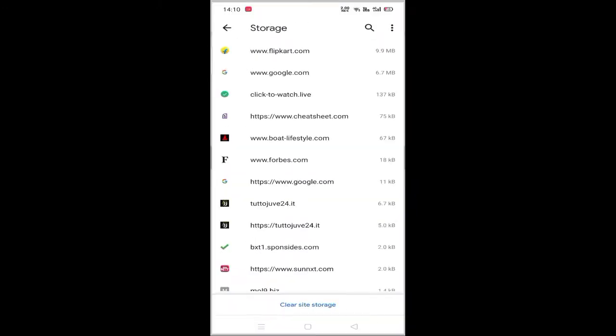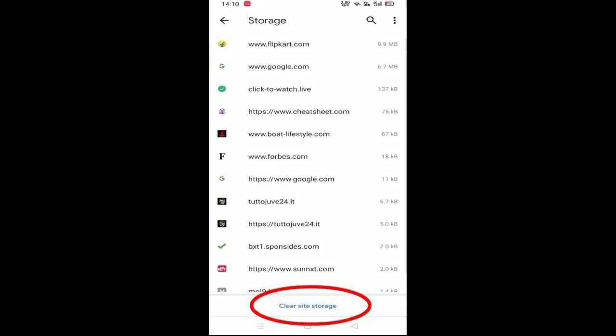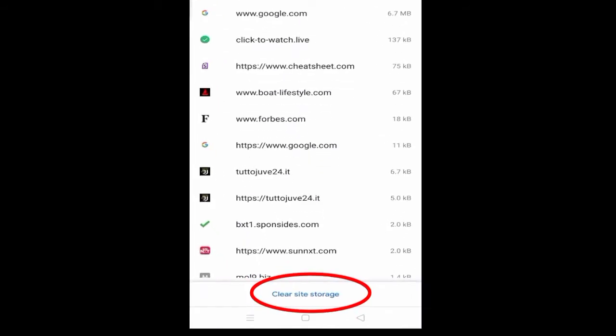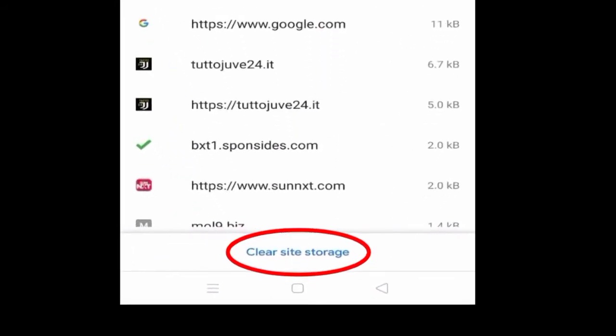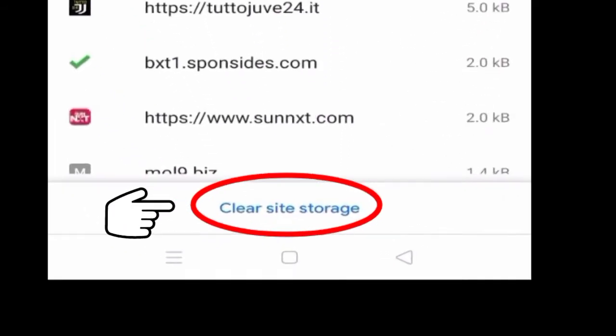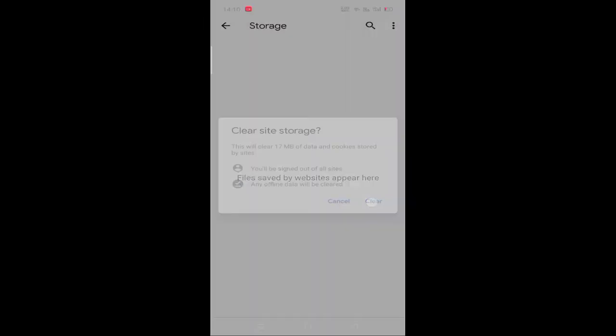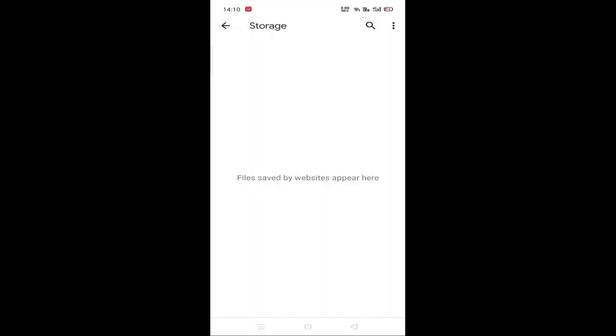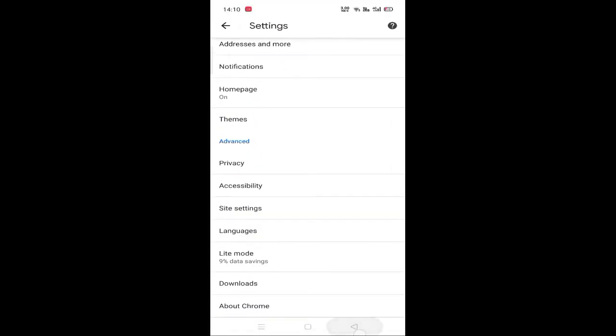In storage, unwanted website data is stored. We will clear this browsing data.